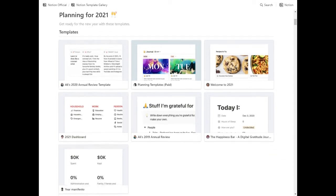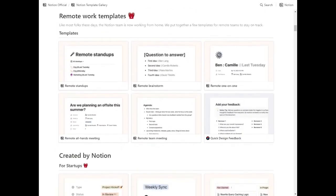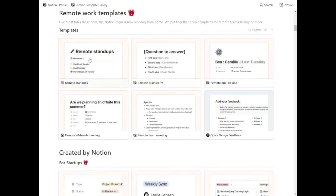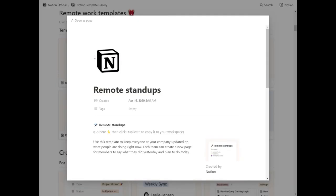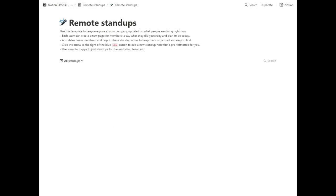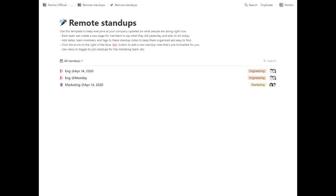So here's how that works. If you find a template you like, like we found this remote stand-ups template here, you can click on that, click on where it actually says remote stand-ups and now we're on their page on Notion.